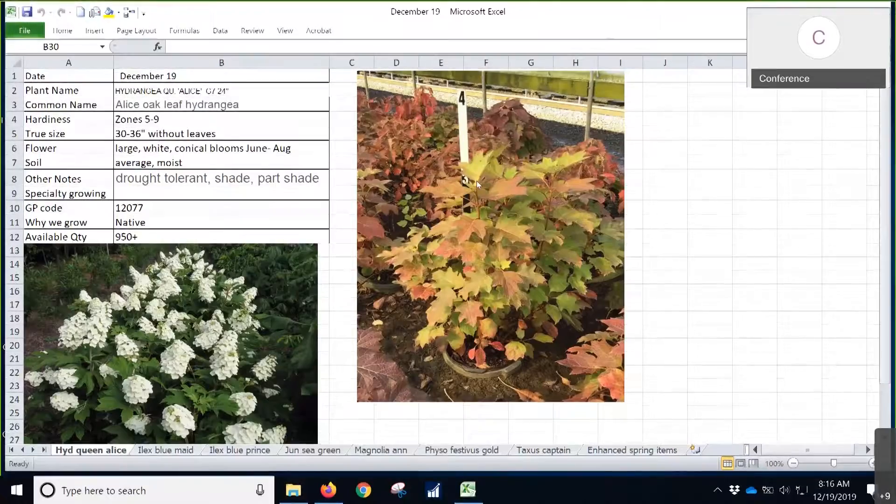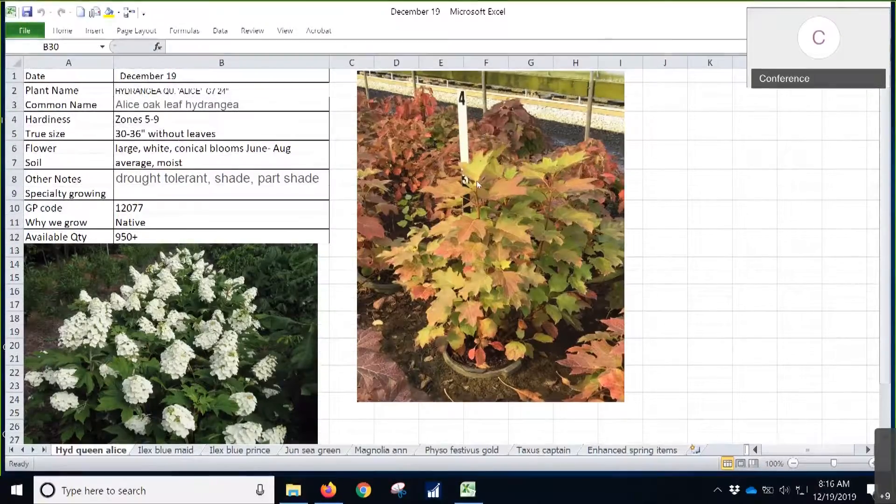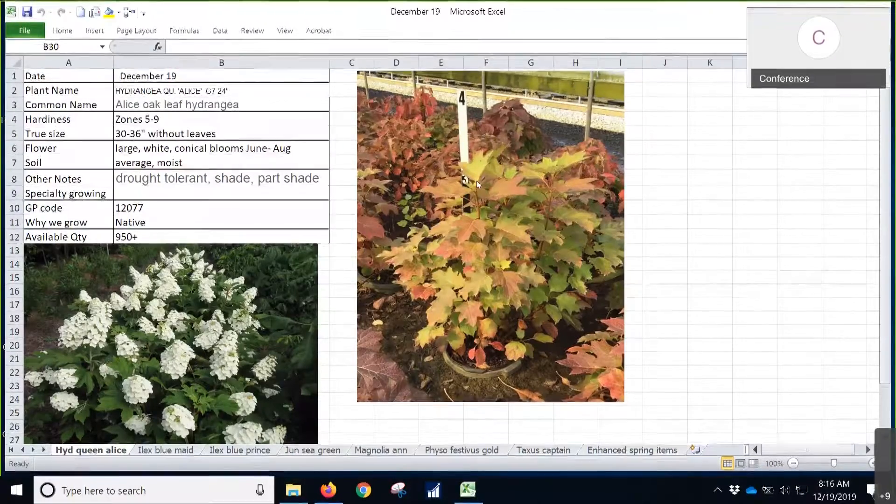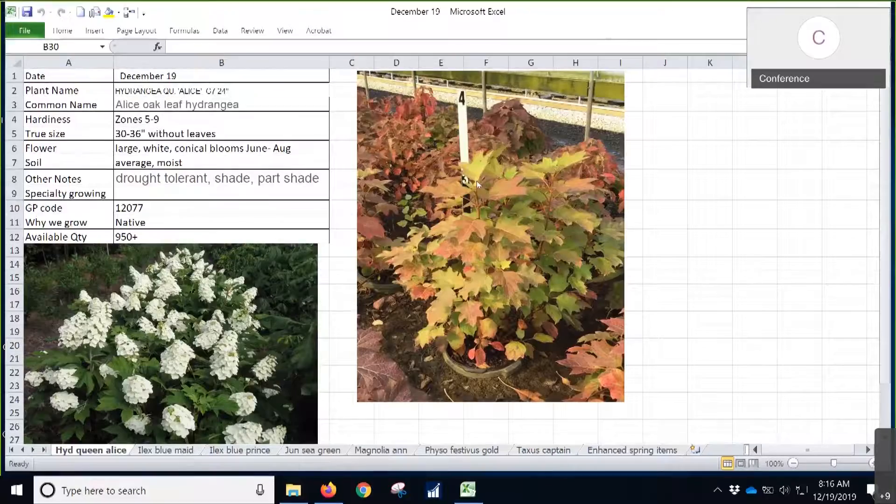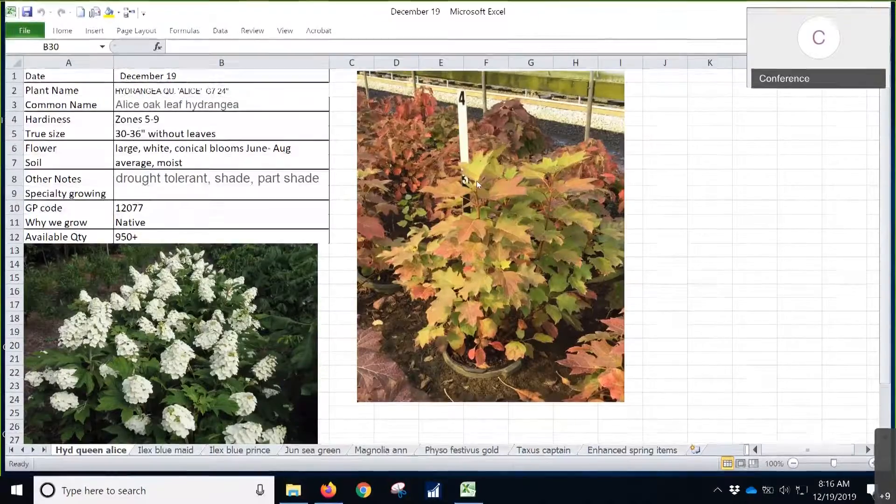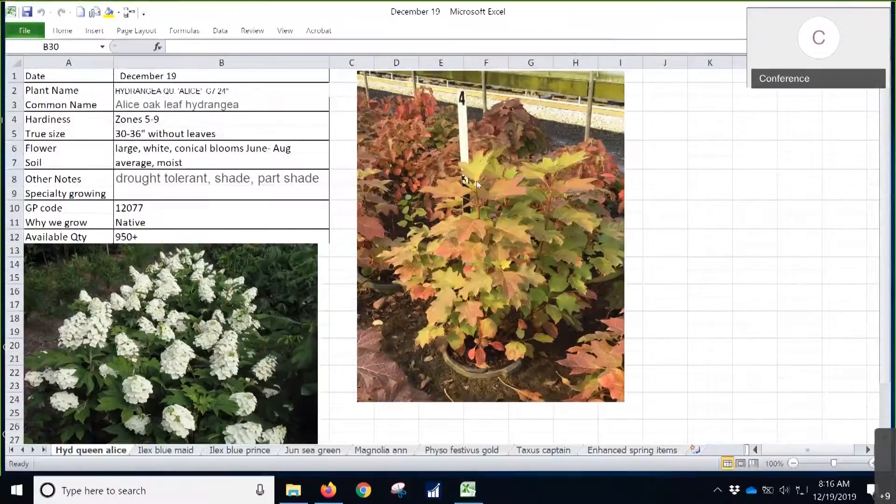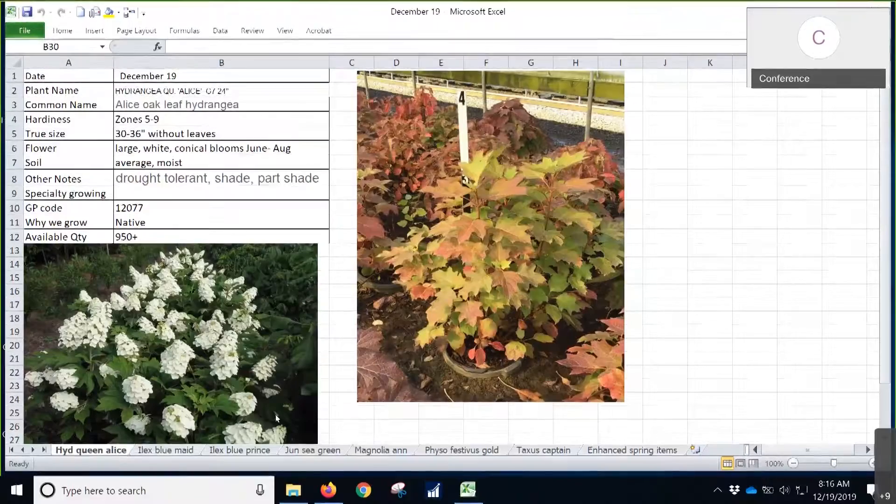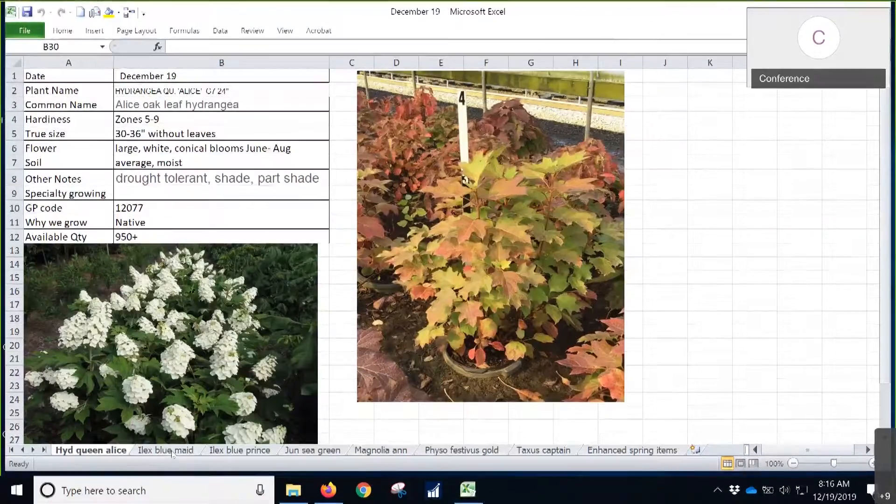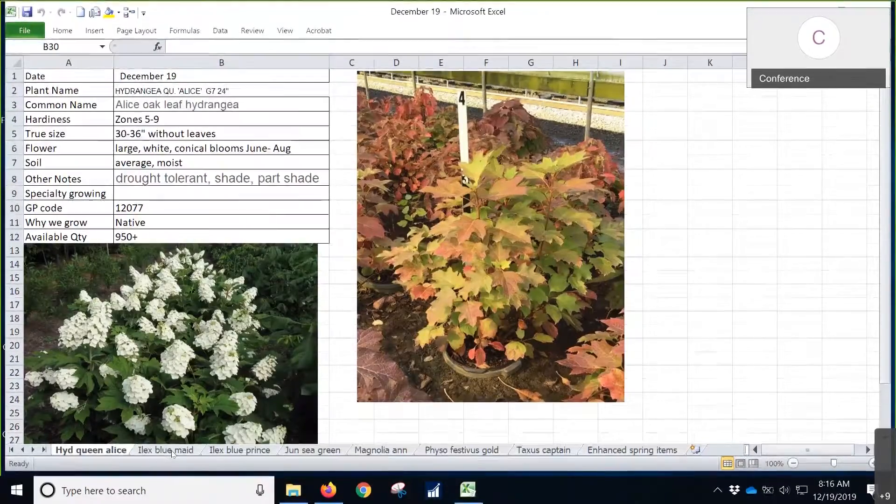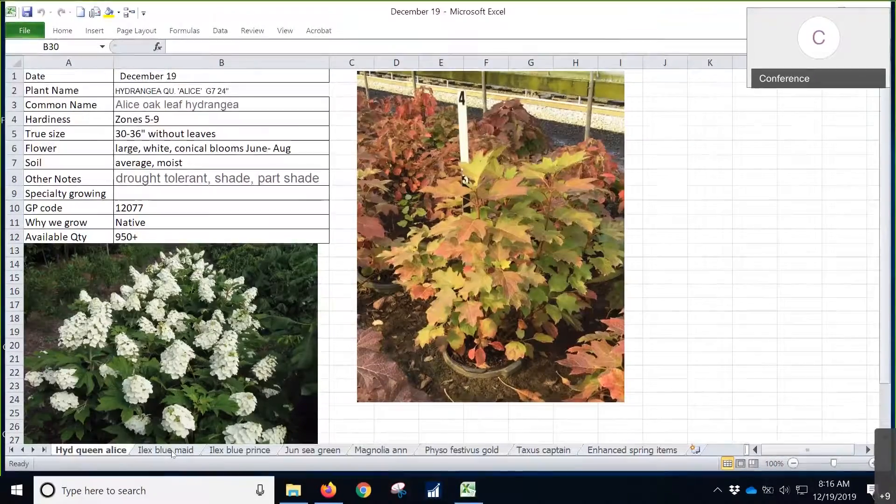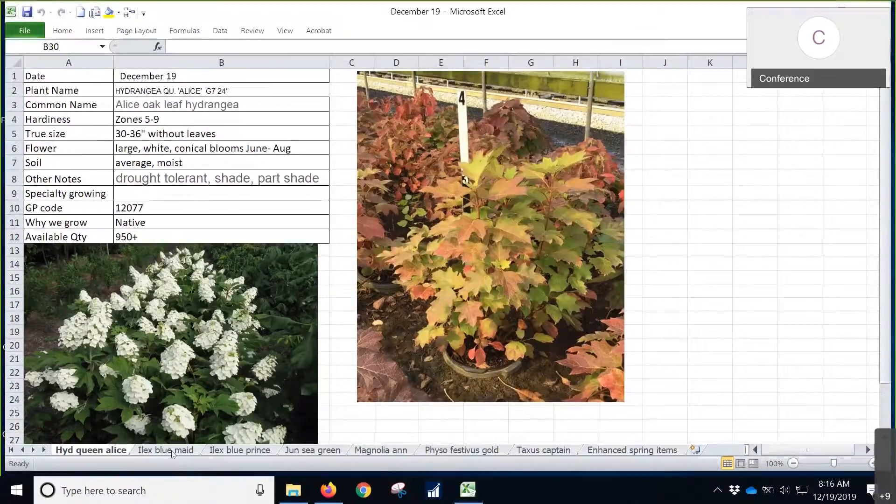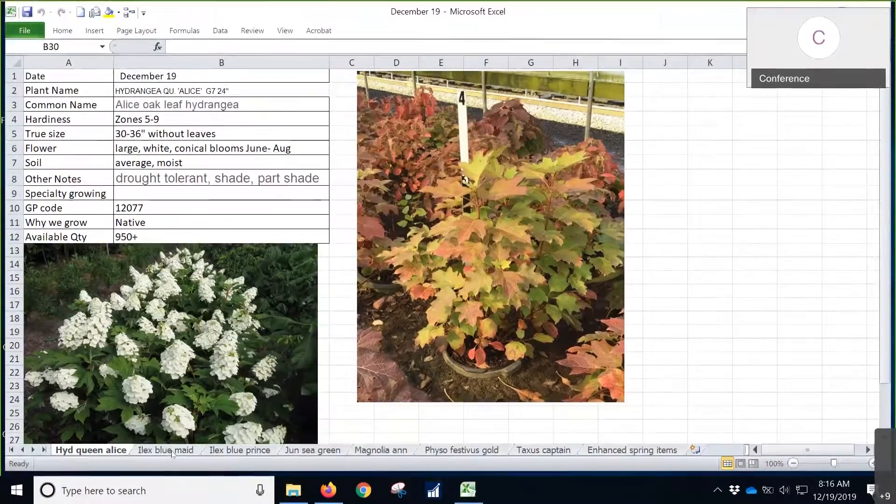Another note is the stem. We don't trim these all the way back to the ground like the other Hydrangeas. This variety, we just give it a light dip in the spring, just to shape it up a little bit.